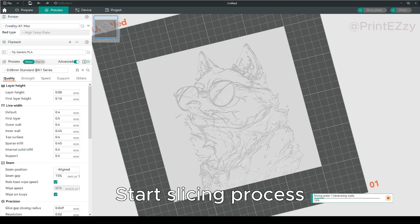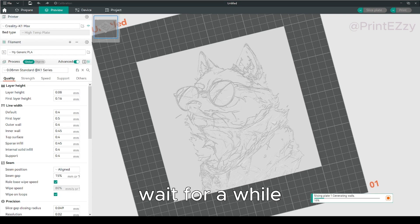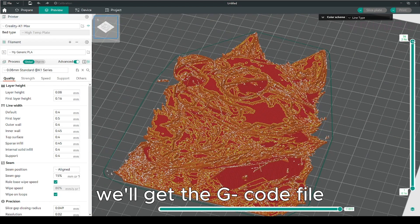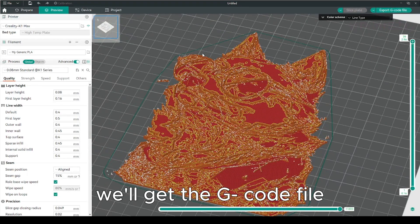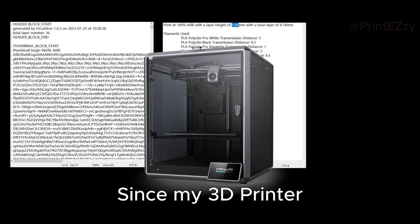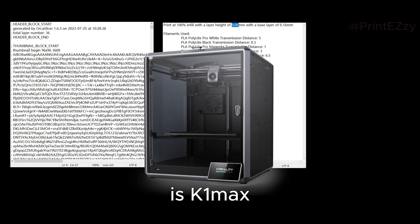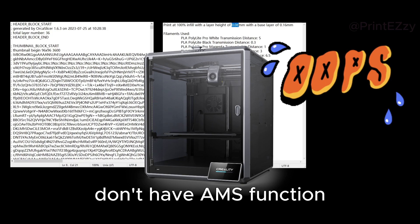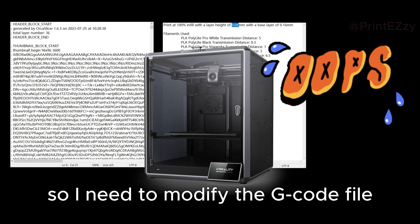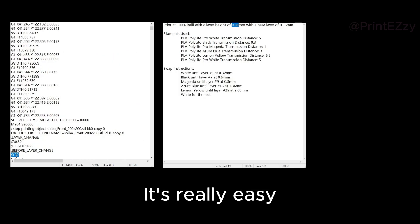Start the slicing process. Wait for a while, we'll get the G-code file. Since my 3D printer is K1 Max and doesn't have AMS function, I need to modify the G-code file.